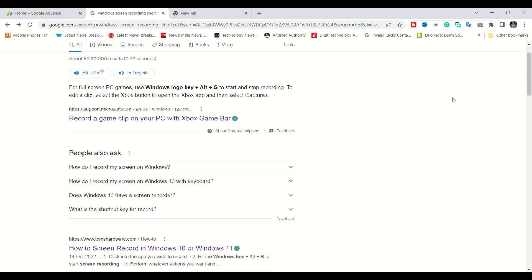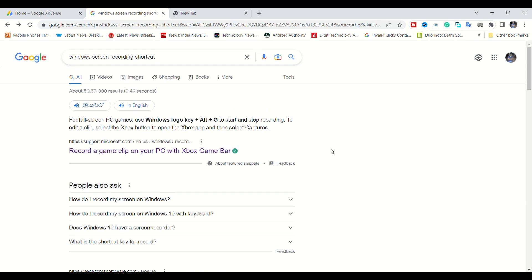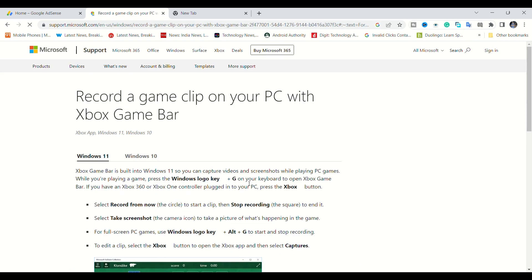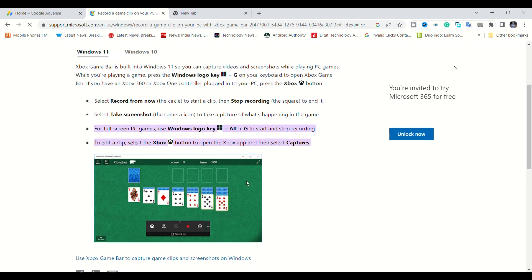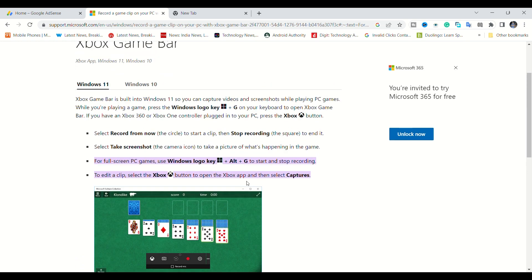You can open up a lot of websites. You can use the information on the first website. If you don't like the information, you can click on the other website.